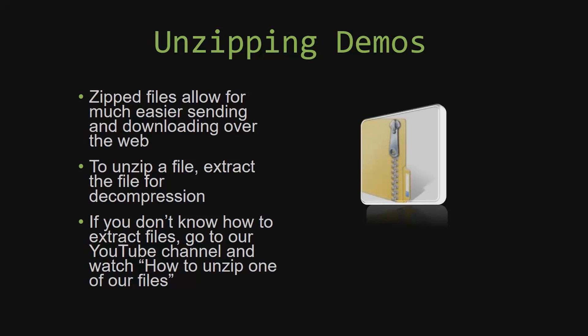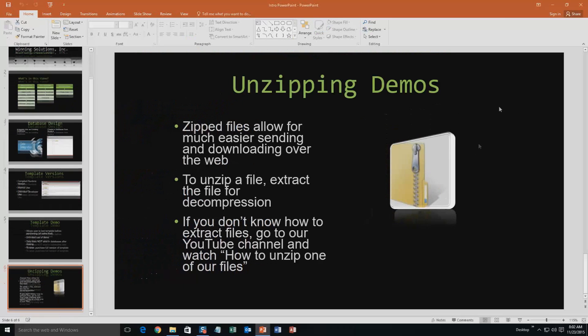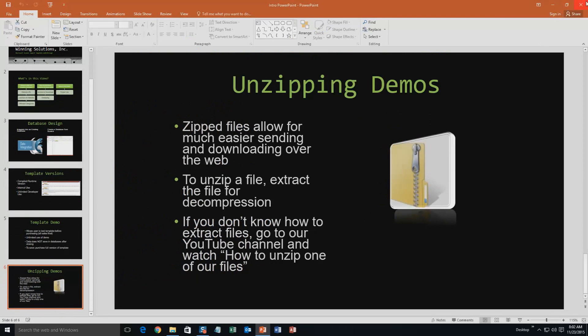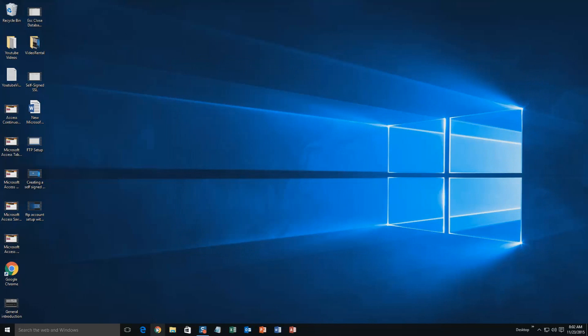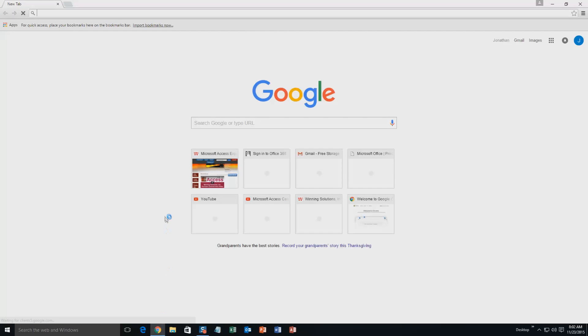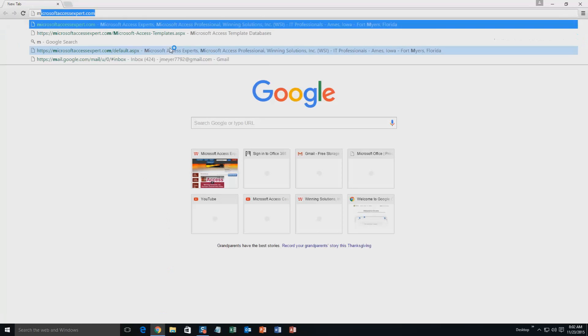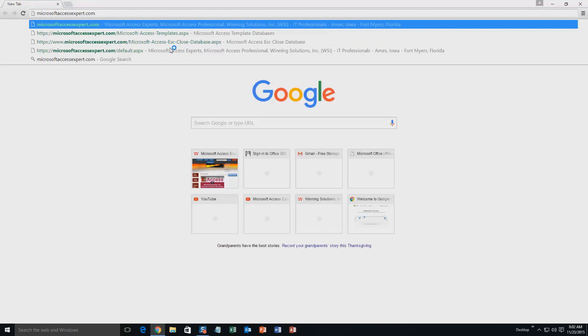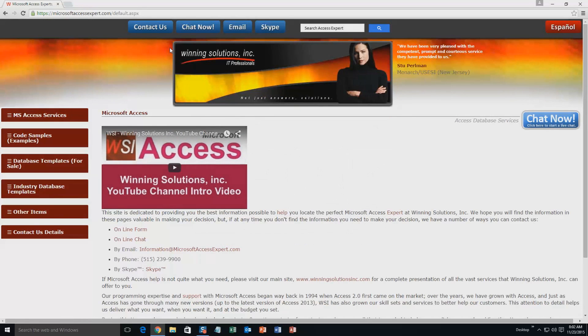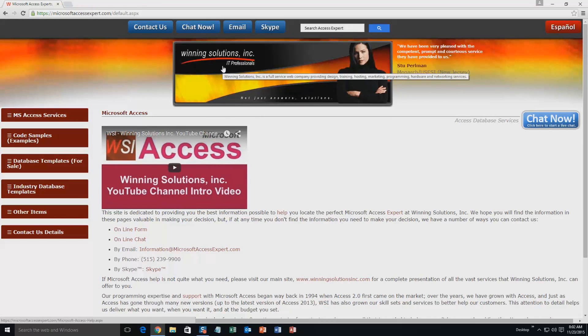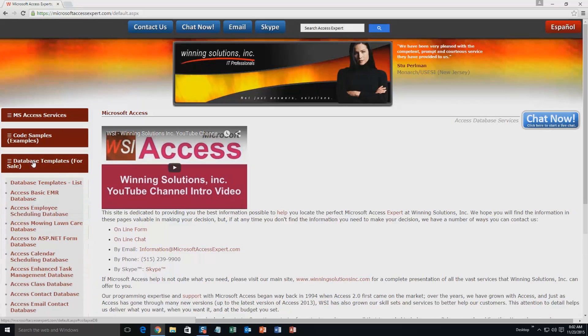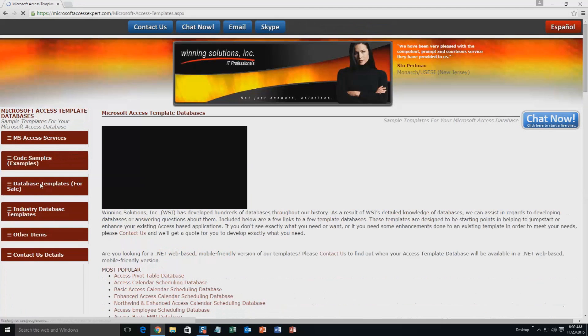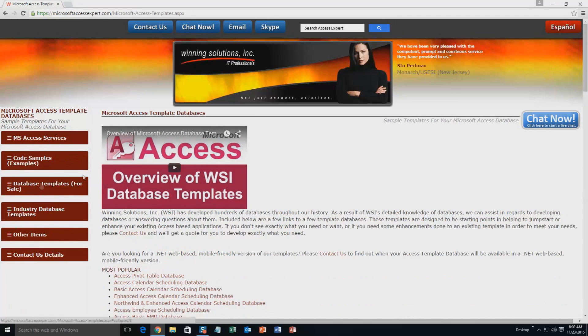So now, let us get into downloading and testing out one of our templates. We're going to start off here by going to our website at microsoftaccessexpert.com. On the top of our website, there's going to be a toolbar with all the various ways that you are able to contact Winning Solutions, Inc. You're going to want to click on the sidebar button on the left side of our homepage that is labeled database templates for sale. A sub list then opens up and you need to select the database templates list button to view the list of all of our templates that we offer.